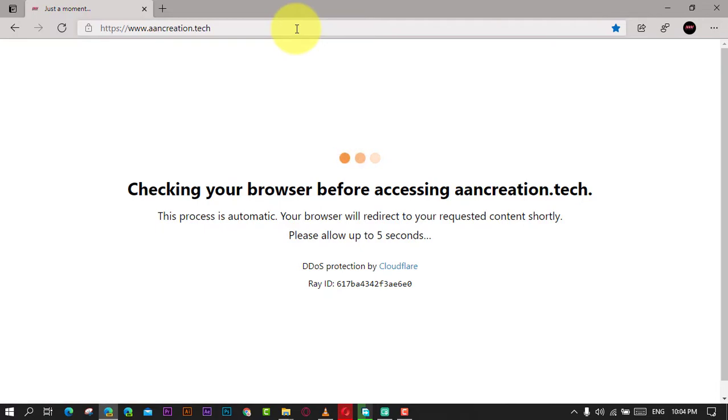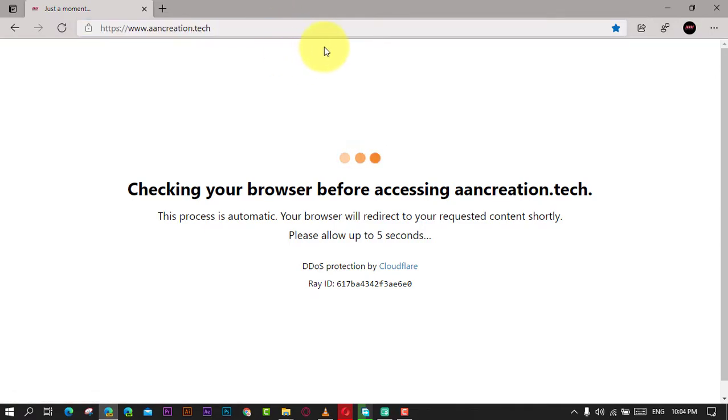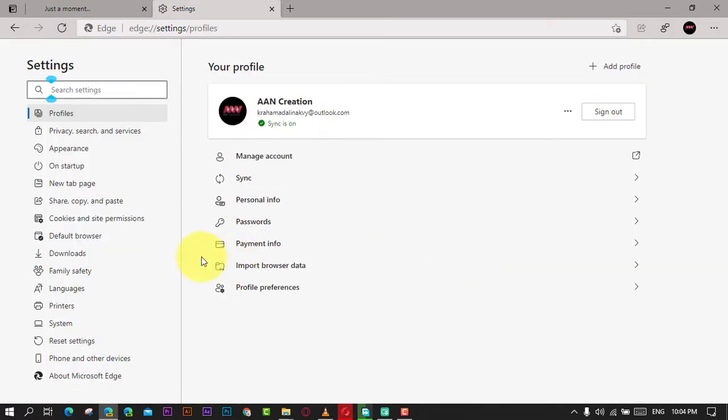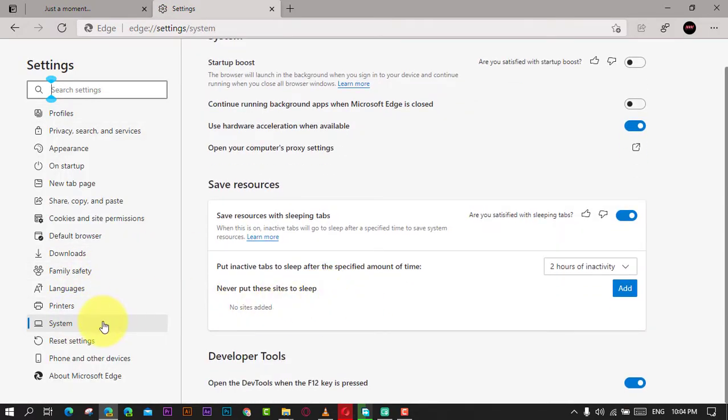Use these steps: First, open Microsoft Edge and click the Settings and more three-dotted button in the top right corner. Next, select the Settings option and click on System. Under the Save resources section, click the Add button for the Never put these sites to sleep option.